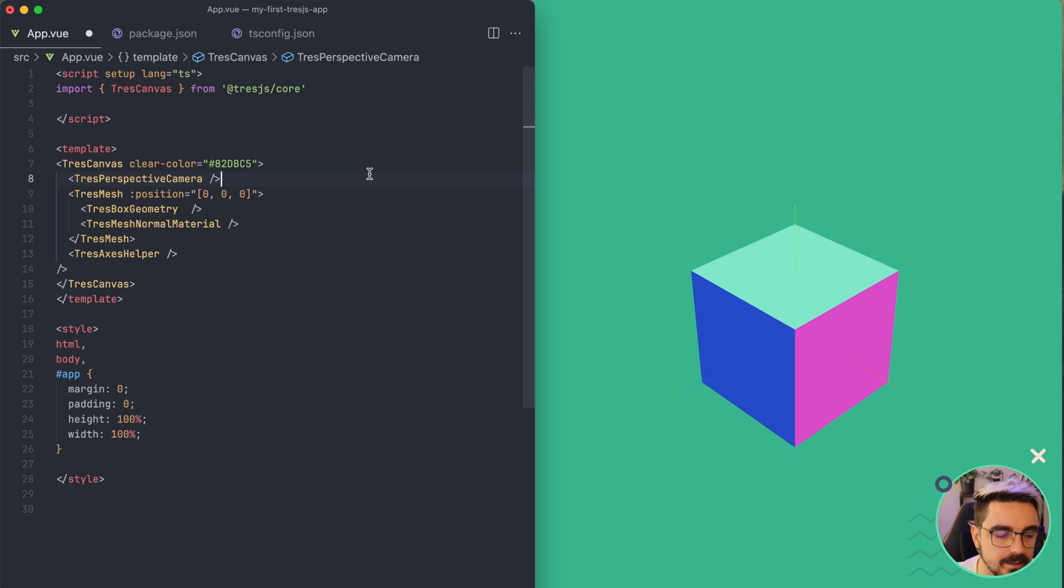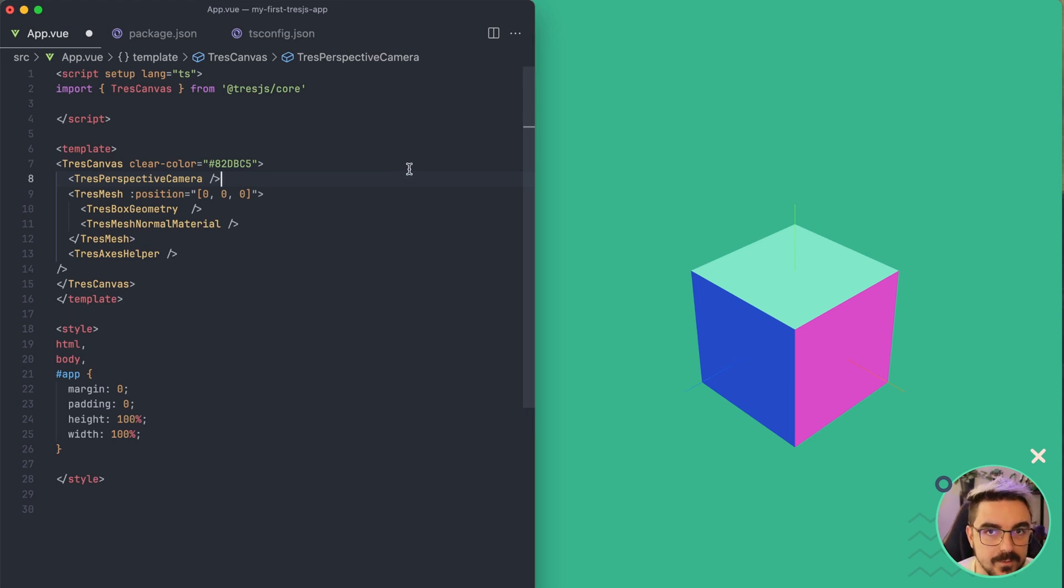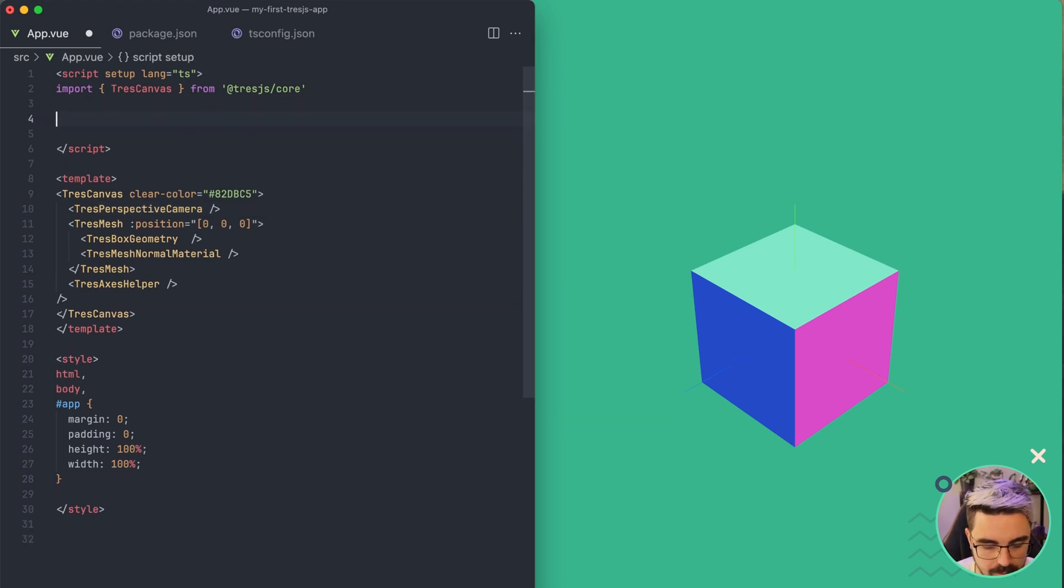Okay, so let's jump now to the fun part. First, I'm going to explain you how animation works in Three.js and then we're going to see how Tress.js makes it easy.